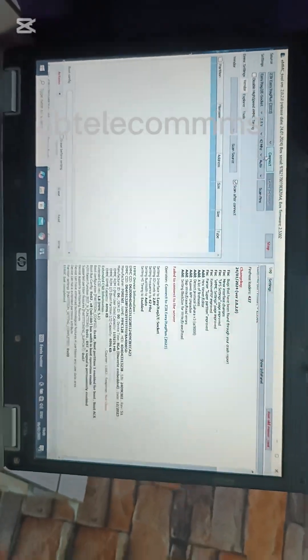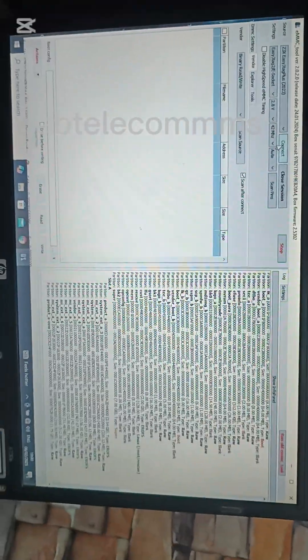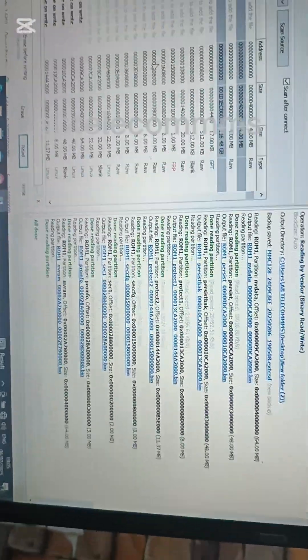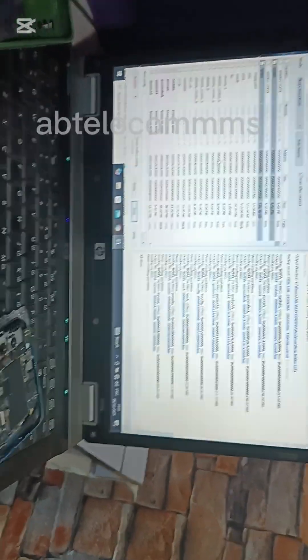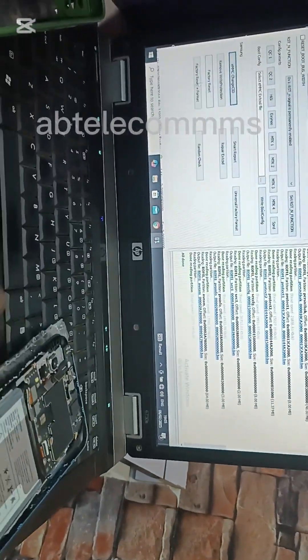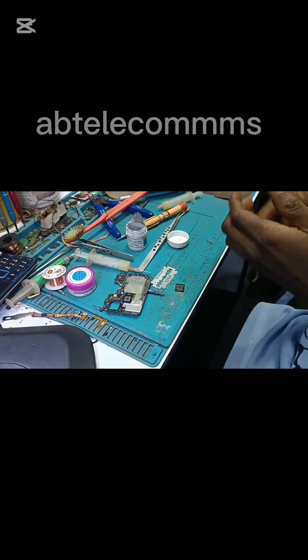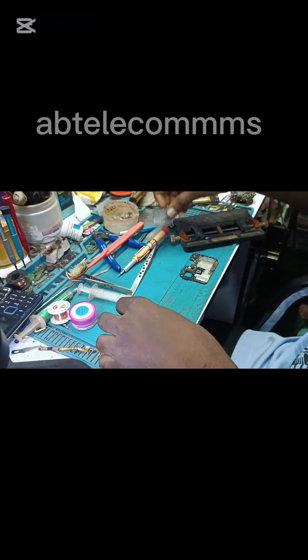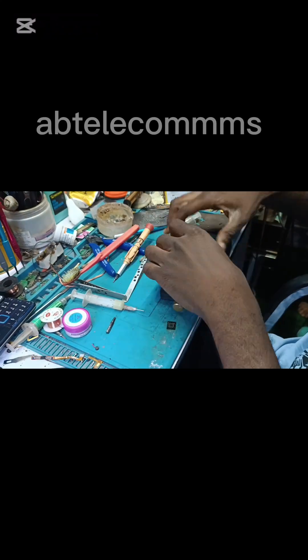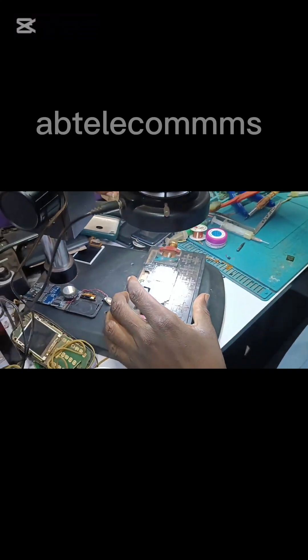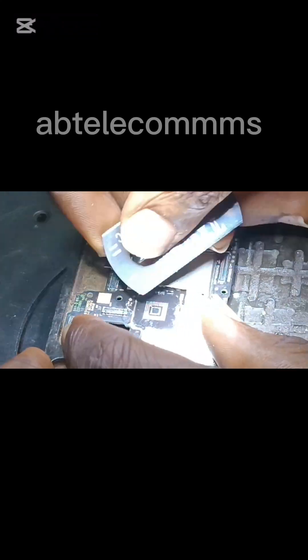You can see from the screen — I'm reprogramming it using the Easy JTAG box. I use the engineering mode file to reprogram it, because without the engineering mode file it will not detect the preloader on the flash tool. I'm already done with the programming and I've already re-balled the chip.